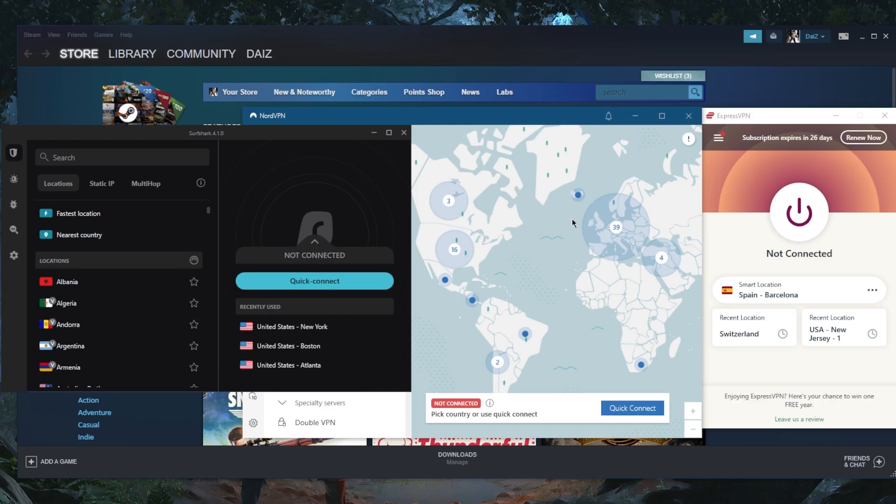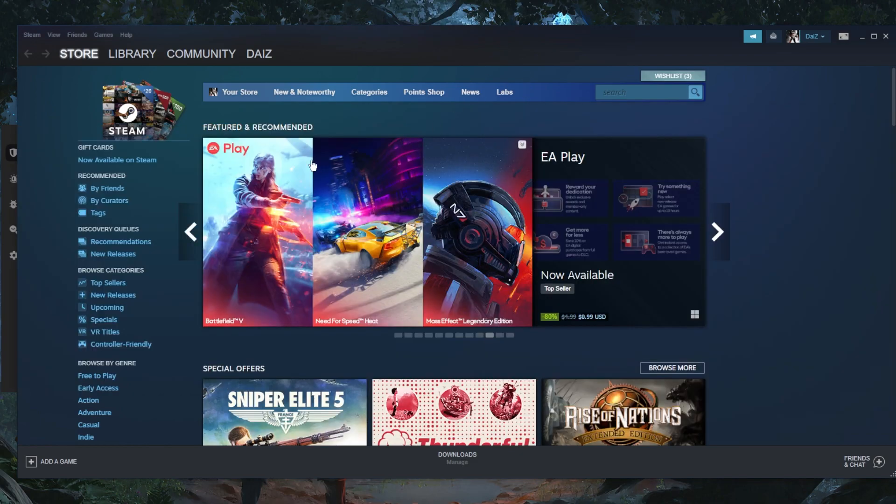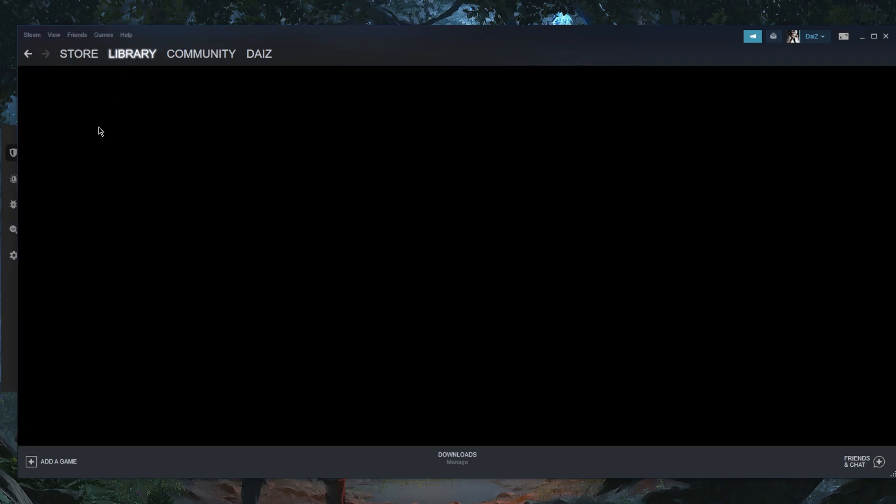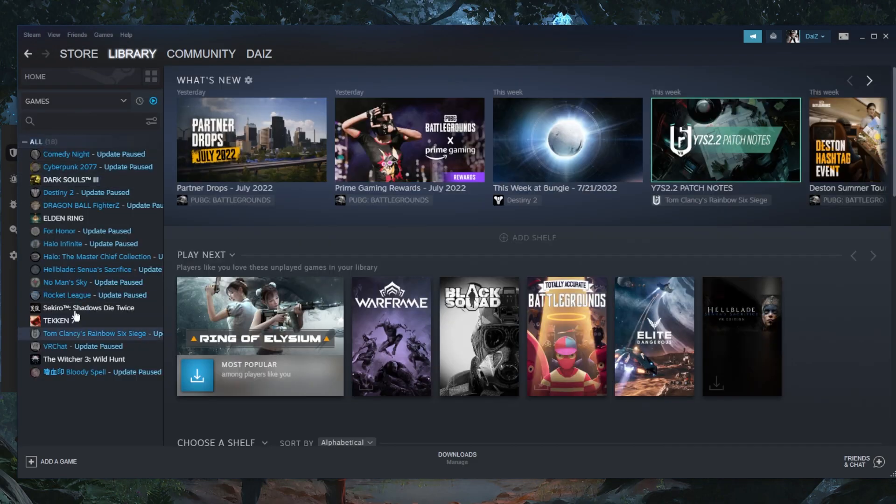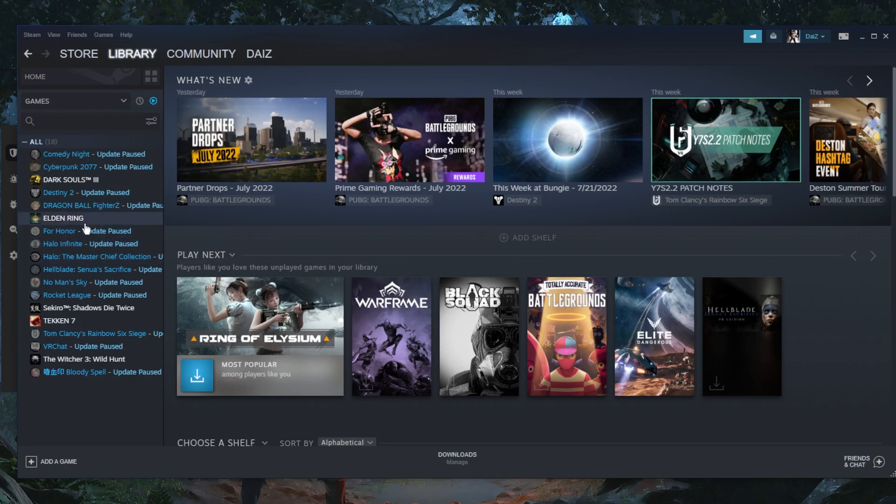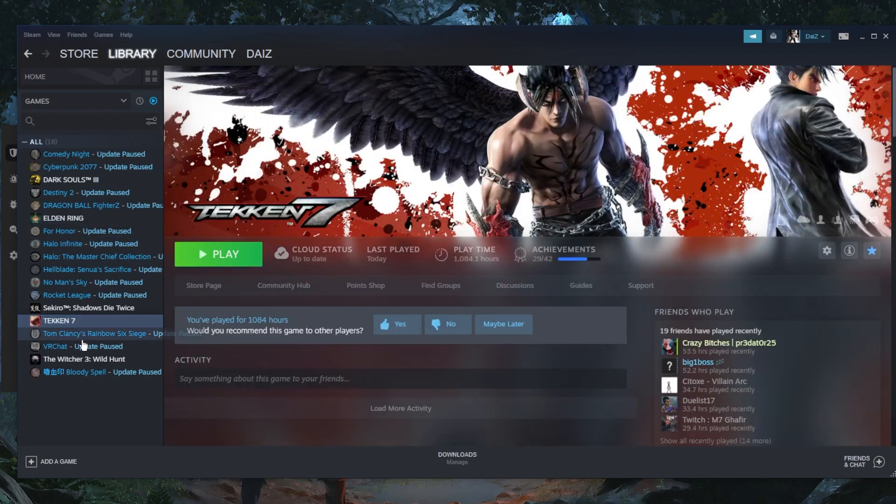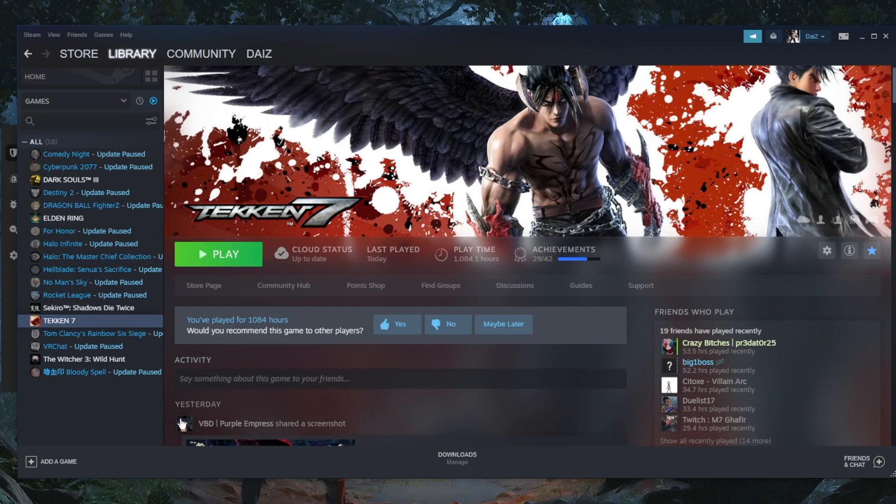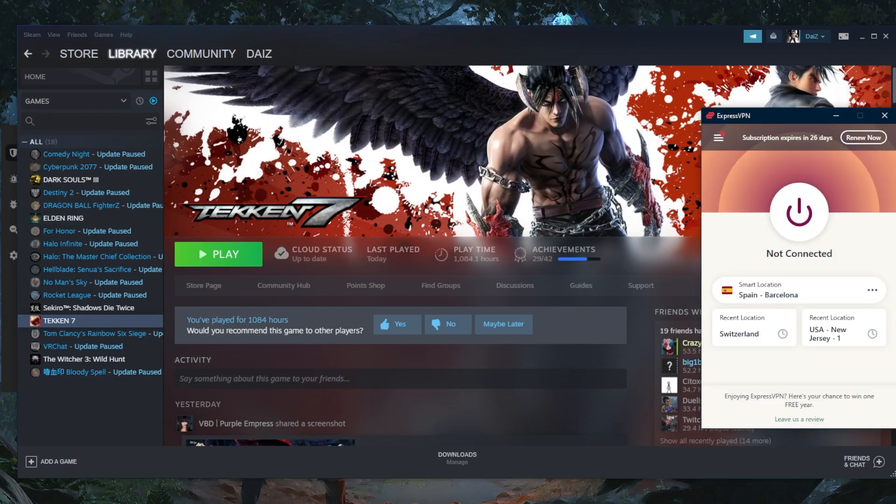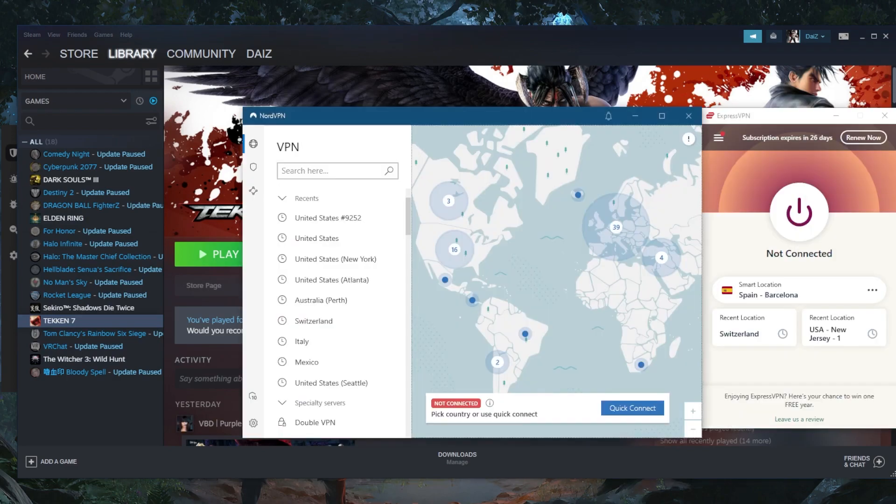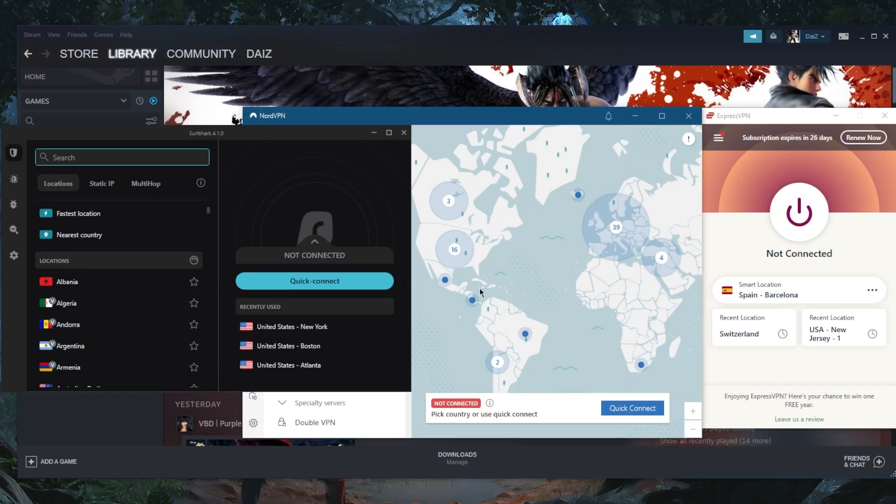I've tested over a couple dozen VPNs and I've tested them with Steam. I've got a bunch of games here and I've tried them out mainly with Elden Ring, Tekken, and Rainbow Six, which is on my other client not on Steam. These three came out on top. Honestly, they're the top three VPNs overall and with regards to latency and ping, they're working super good.